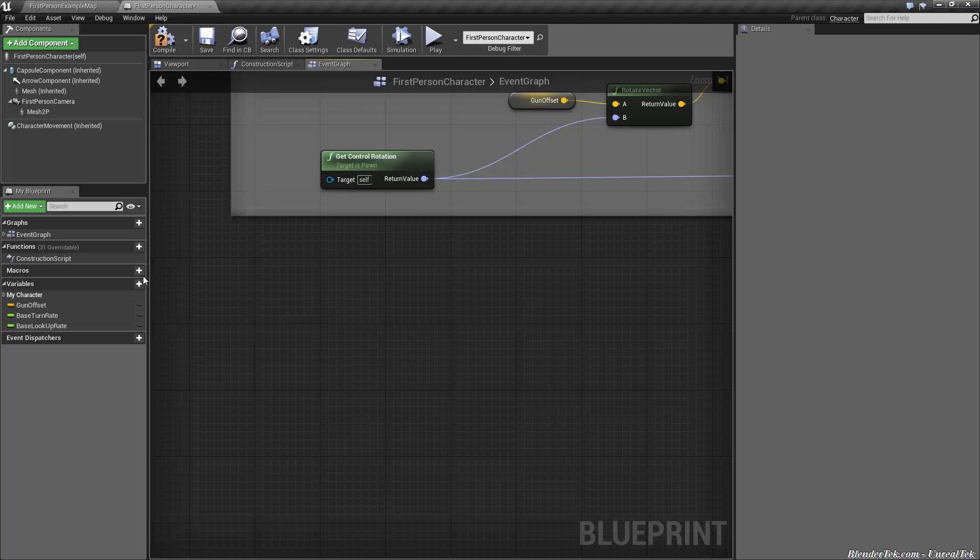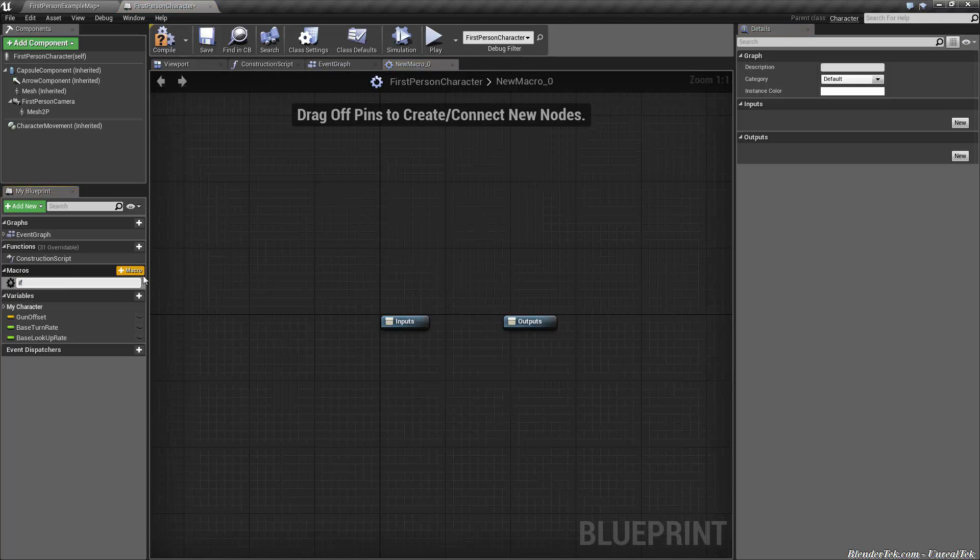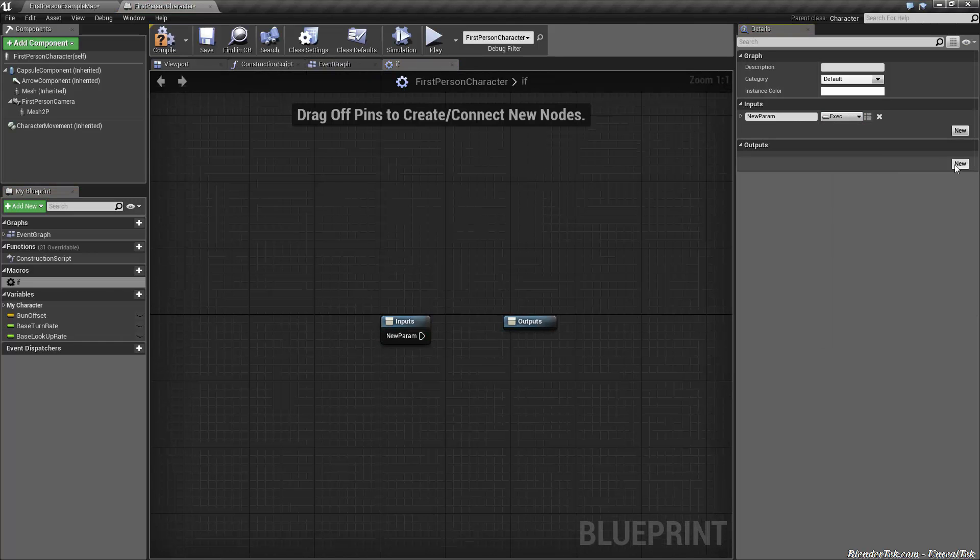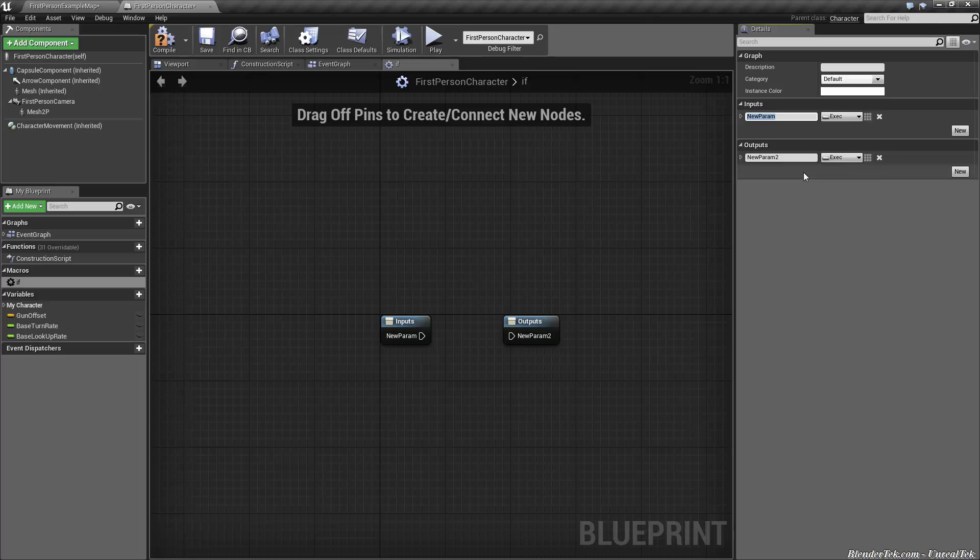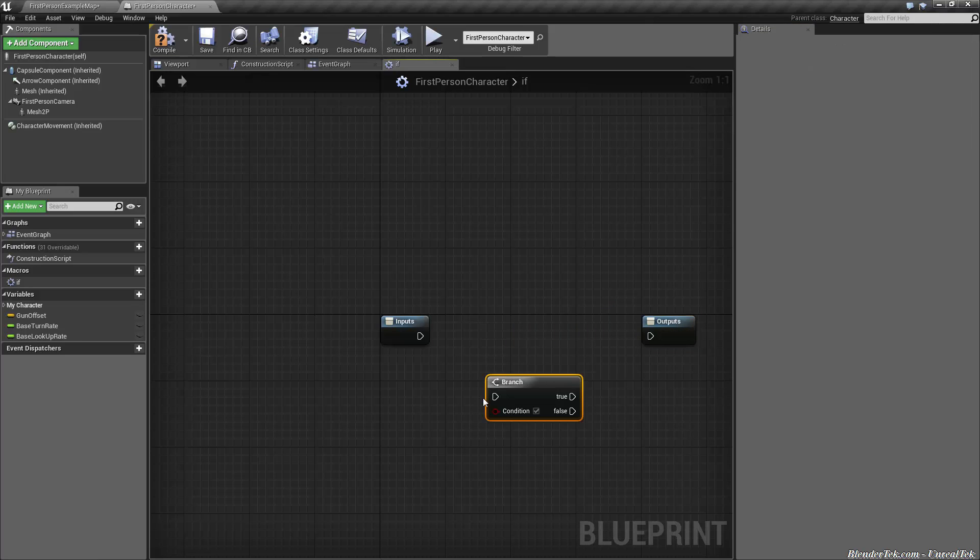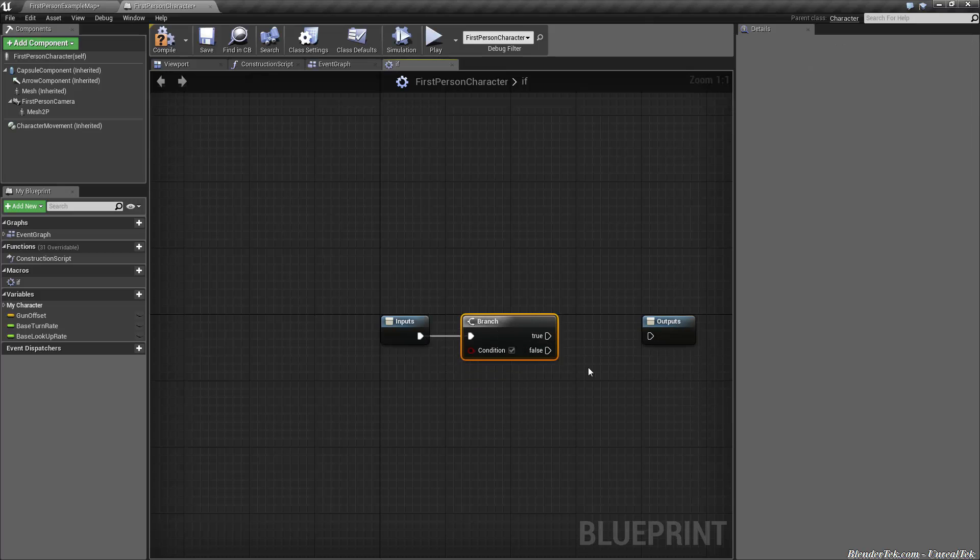So what I like to do is make a macro called just a simple if. I give it an input, change it to an execution, and then an output, the same deal. The execution on input I change to a space, and on output, once I've typed execute and hit enter and gone into my graph, it blanks it out. So all we do is we're just hiding the branch. We're really not saving any performance, but I find it a lot cleaner.